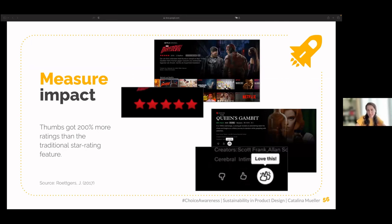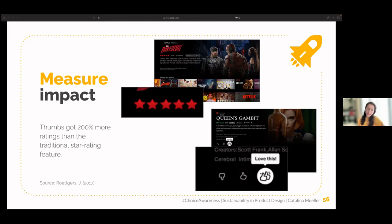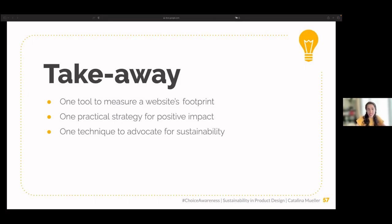Here is another example: in 2017, Netflix went from a five-star rating to a thumbs rating. The motivation related to user comprehension, but also think about the data — having simpler choices means less data to store. My takeaway for today: I hope you have at least one tool to measure website footprint, one practical strategy for positive impact, and one technique to advocate for sustainability.